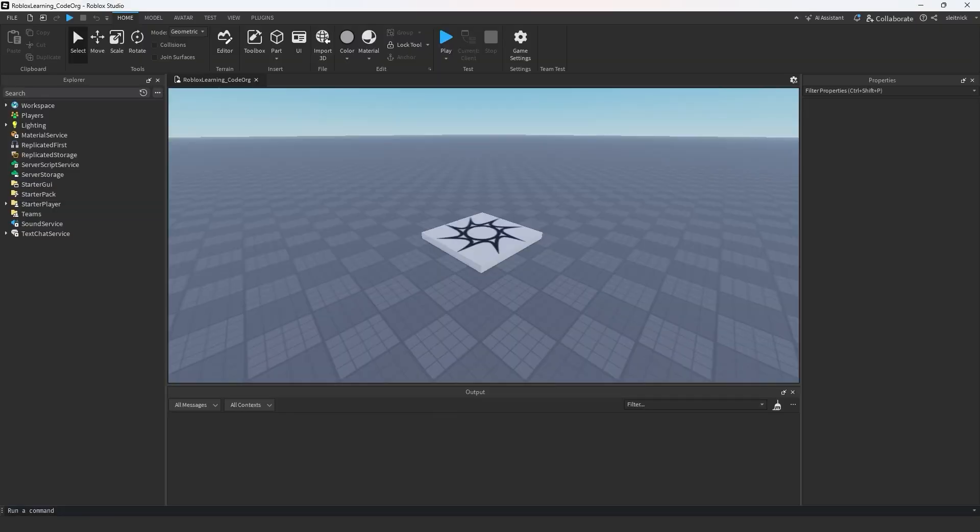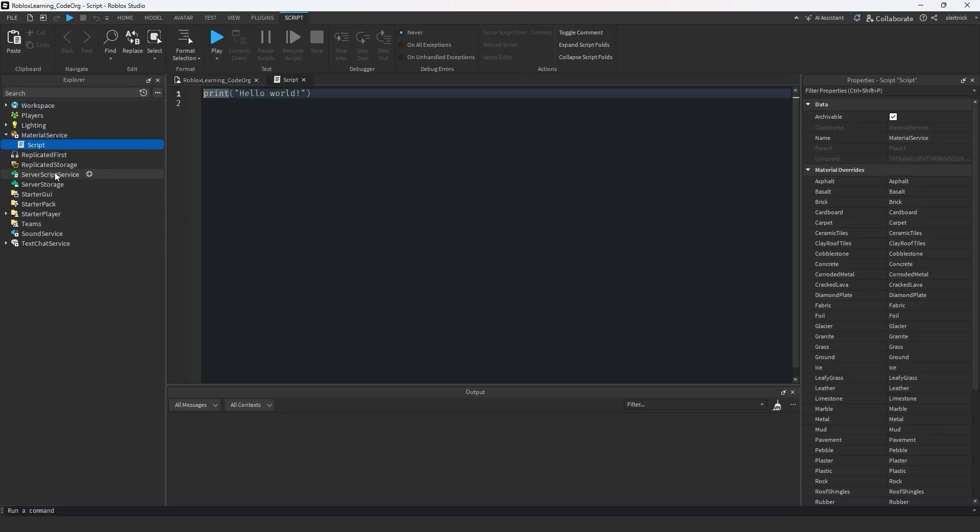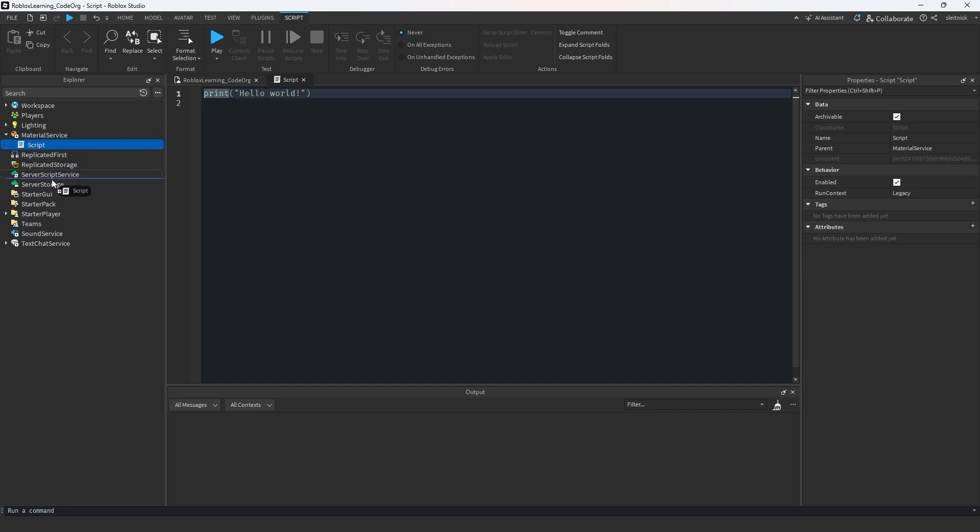Before we get into organizing our code, let's cover some basics. Where do scripts even go? Can they go anywhere? And even if they can, should they?